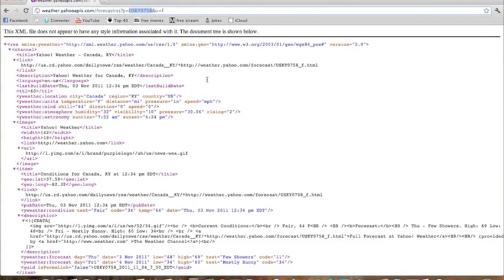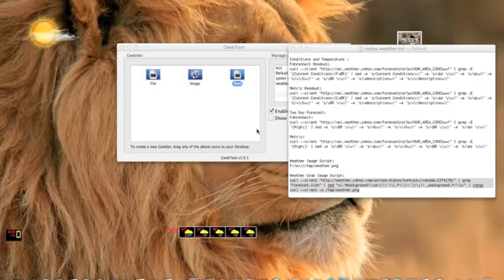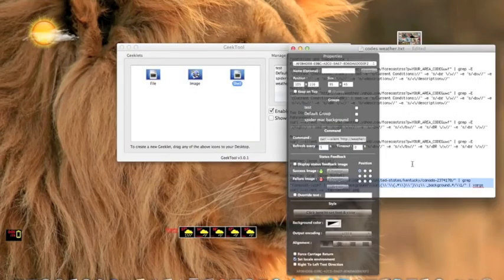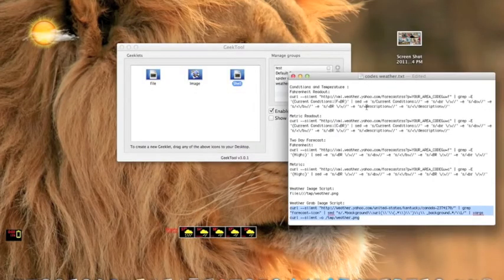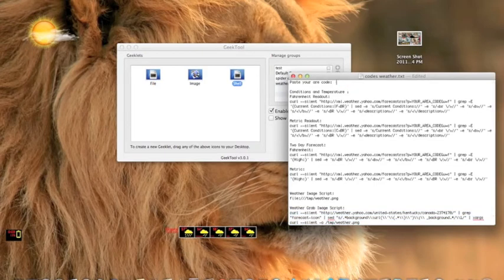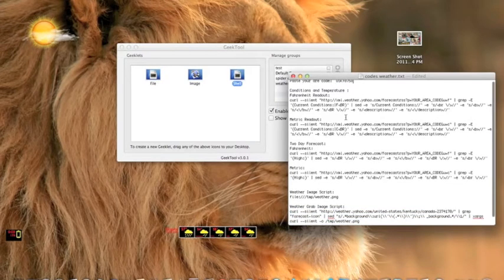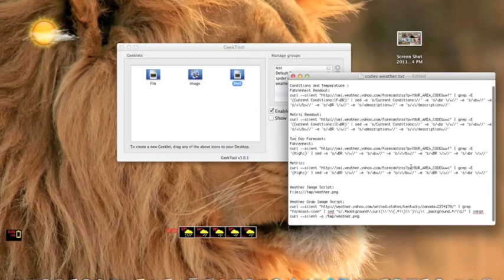Copy that instead of the whole URL. Now we go back onto our text and you paste your code up here where it says 'paste your area code'.